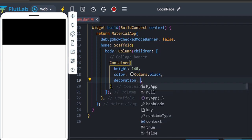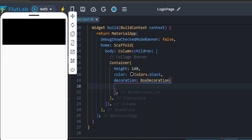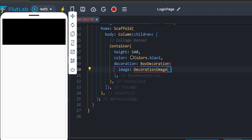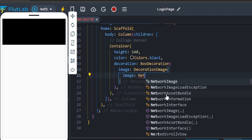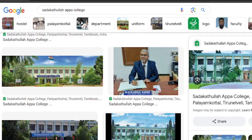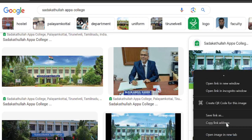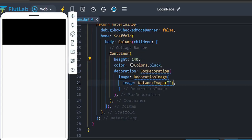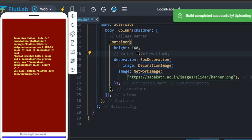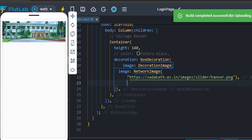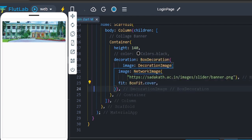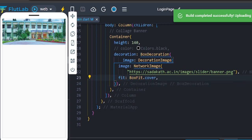Now add a decoration using BoxDecoration. That will use a DecorationImage with a NetworkImage. We can use our URL. Right-click the banner image, copy the image address, and paste it. Then set the fit to BoxFit.cover and save.